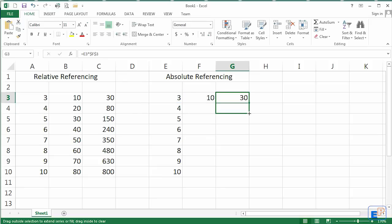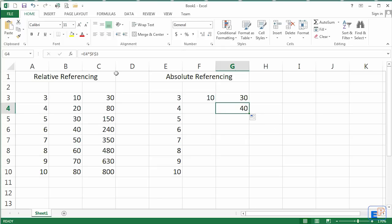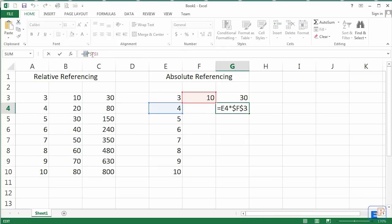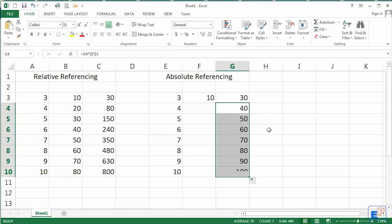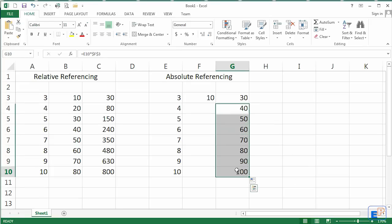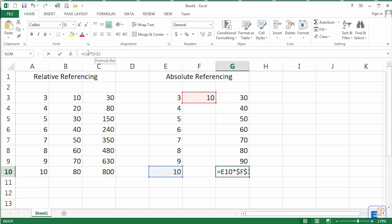Now what do you think is going to happen if I go down? It's going to be 40. So if you hover over this, you can see the relative referencing to the first part of the formula changed. E4. But as you can see, the F3 stays the same because of the dollar signs. Now if I fill all the way to the bottom, as you can see, the absolute referencing of F3 remained the same even though the relative referencing of the first part of the formula changed.